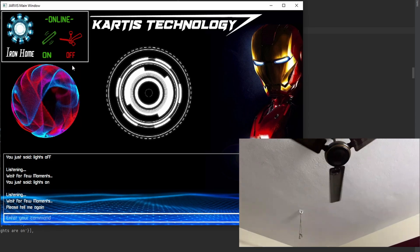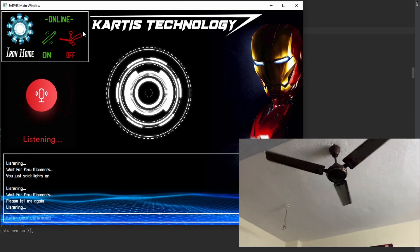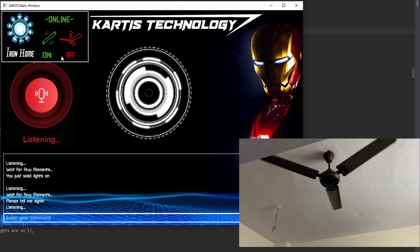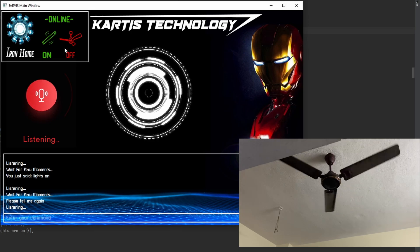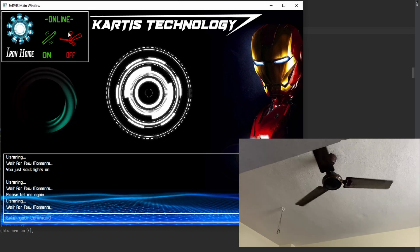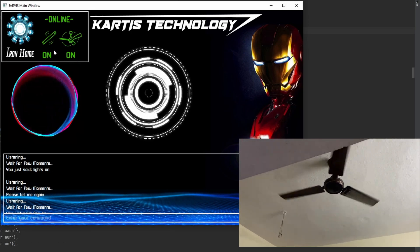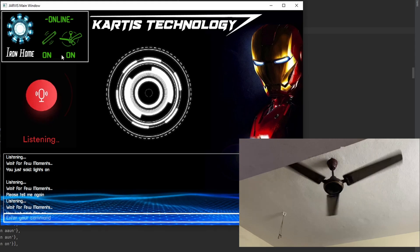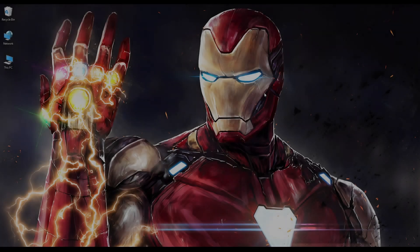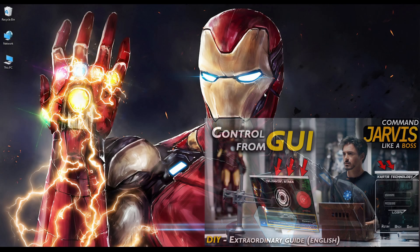Please tell me again. Fan on. Fan on, sir. Fan on, sir. Hey, guys. I hope you're fine. I'm fine, too.